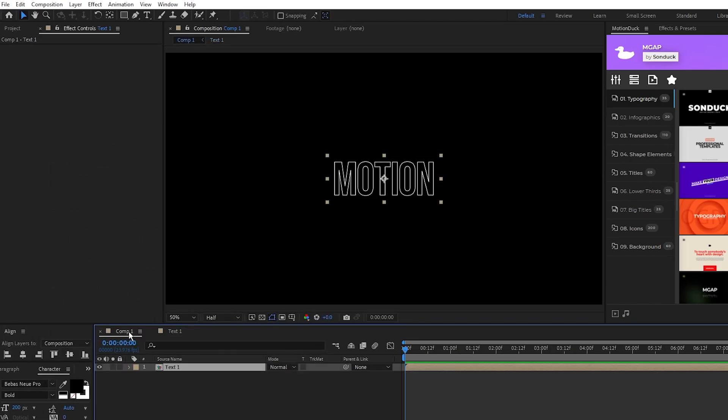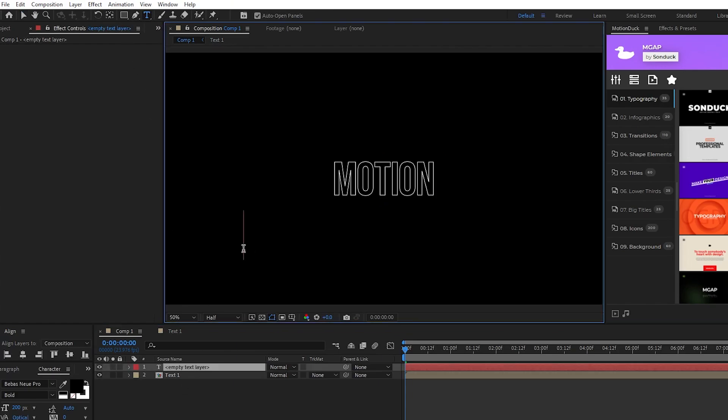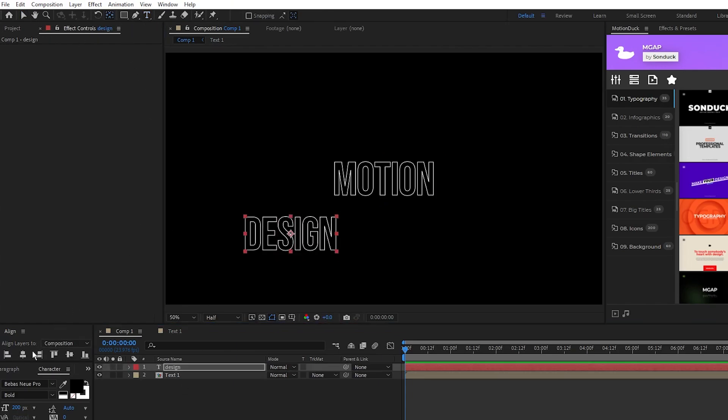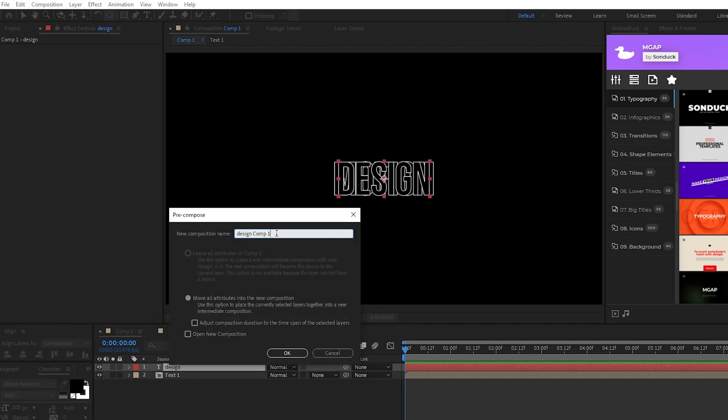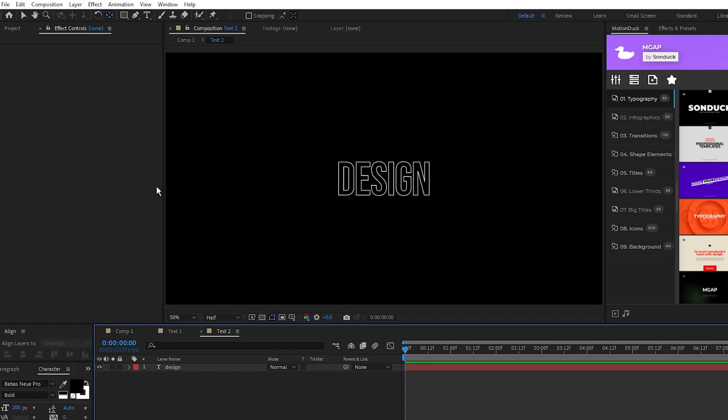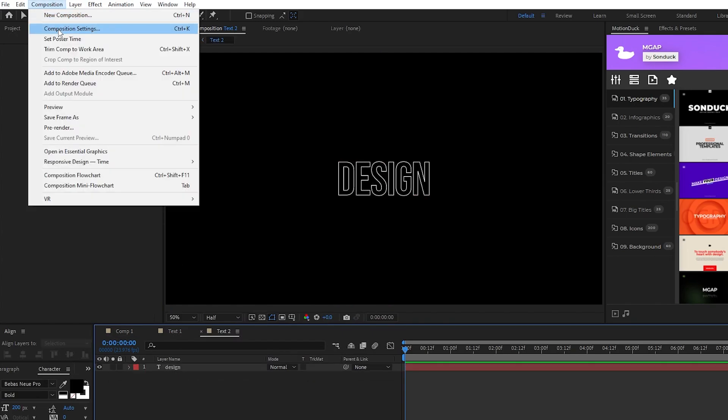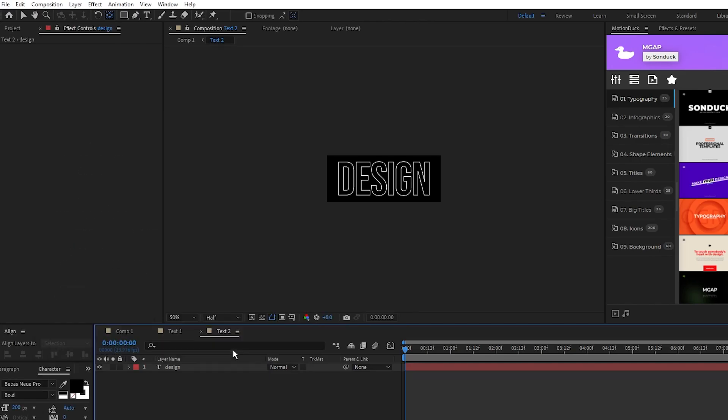Back out to the main composition, now we'll use the text tool to make our next word. I'll type out design, then I'll align it and precompose it just like we did with the last text layer, I'm gonna name this one text 2. Open this layer up, go to composition, composition settings, and wrap the composition around the text one more time.